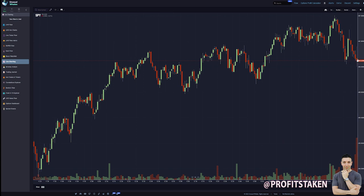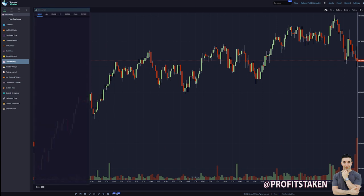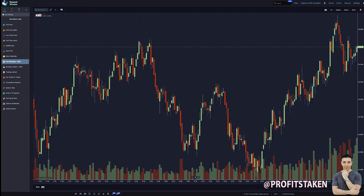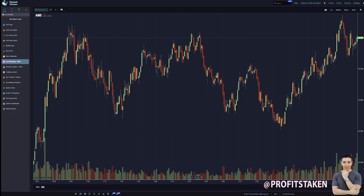We've got the SPY chart in front of us. I like this red line — it shows you where we closed. This is where you enter the symbol. Let's say we're looking at AMD. I've talked a lot about AMD this year and I'm bullish on it long term. Enter, and now we're on AMD. You can see it actually closed up — on SPY it was a red line meaning it closed down, but here AMD closed up 4 cents, up 0.04%.